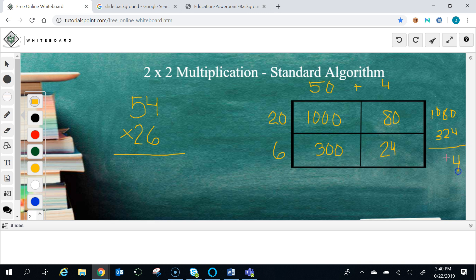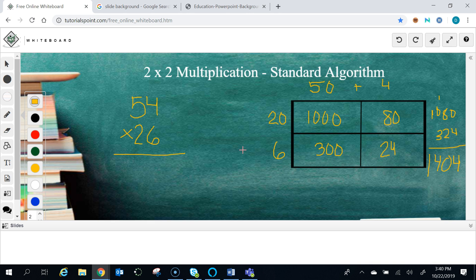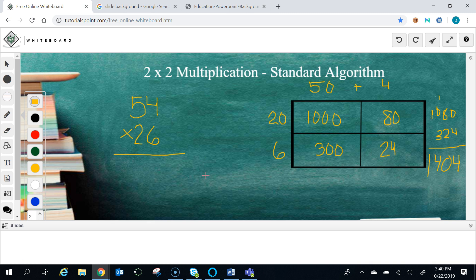Adding both of those together, regrouping here, our answer is going to be 1,404. If you use the standard algorithm, you're doing the same thing as the area model except that you're doing it in a shortcut form. The reason that it's important to learn the standard algorithm—and that is the fifth grade standard in California—is that when you're starting out and doing small multiplication problems, it's not a big deal.